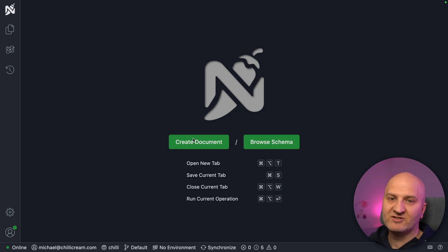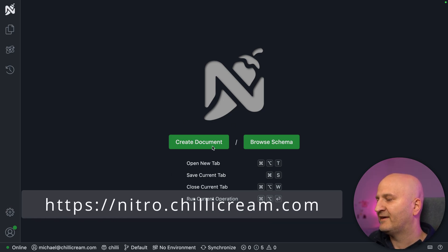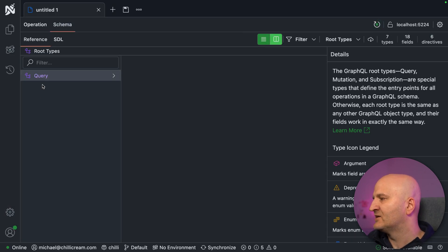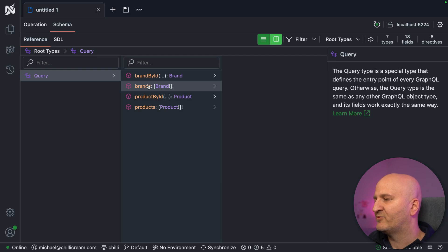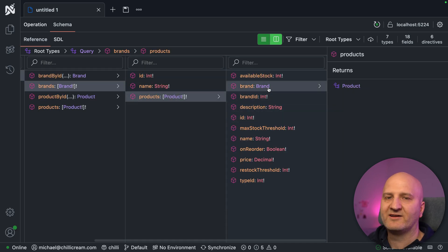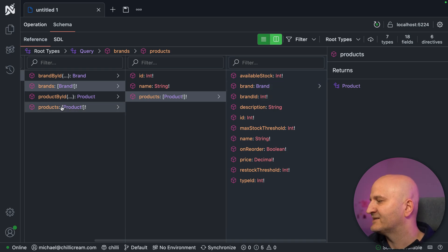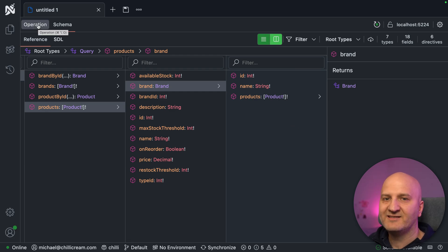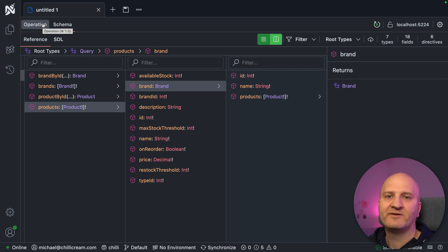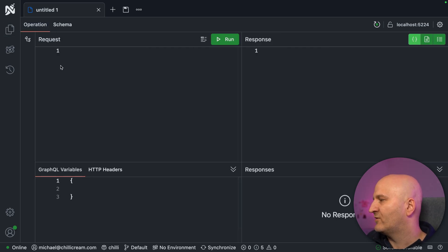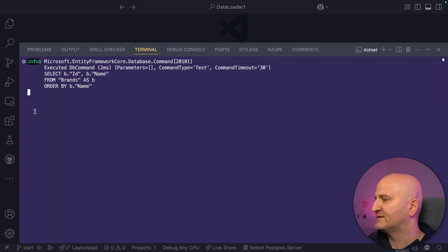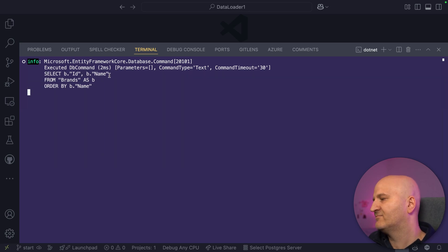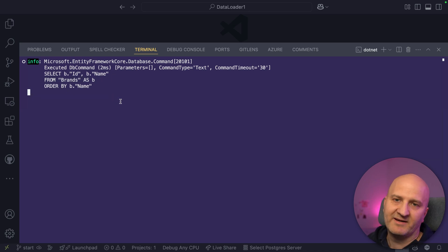I already have a GraphQL server running in the background, and we're going to quickly open a tab in Nitro and have a look at our schema. This GraphQL server is built for a web shop, so we have brands and products. I can dive in here into the brands field, and from brands I can also reach products, and then go back to brands. It makes sense when I go from products to brand. I'm going to the operation tab and simply query brands by name, and then we run that and check our backend. You can see it prints out the SQL that actually happens underneath. We have here select ID and name from the brands table, ordered by name. All good.